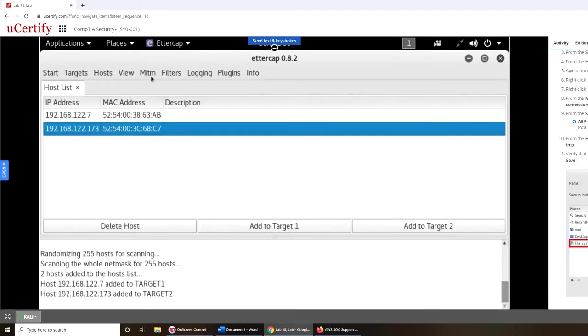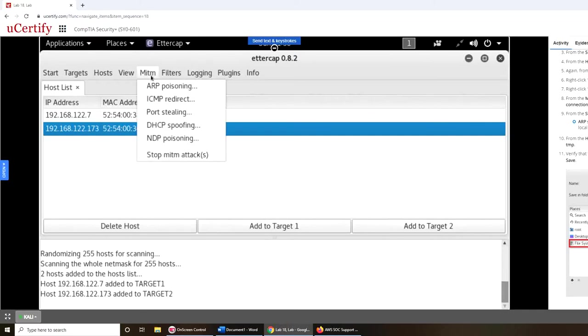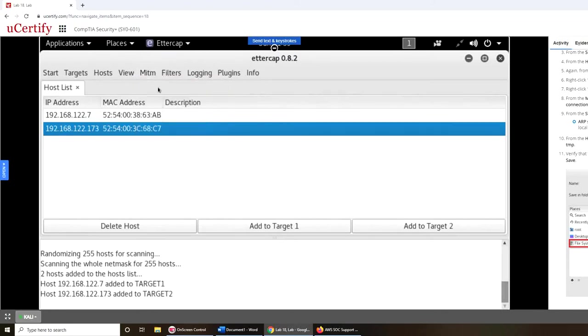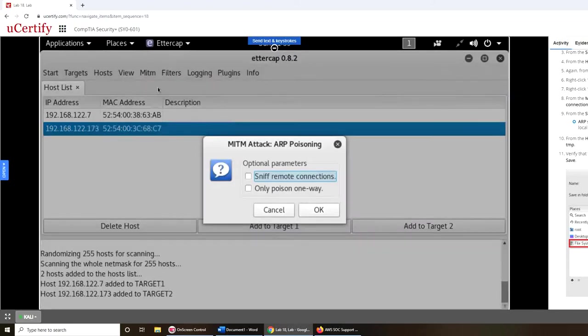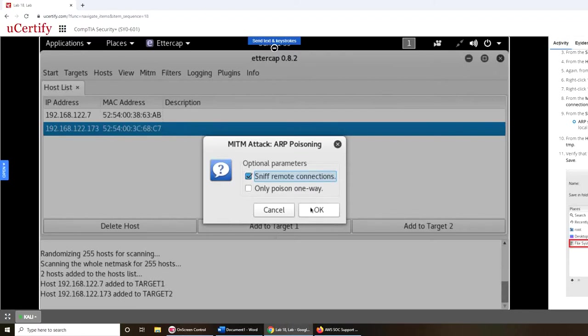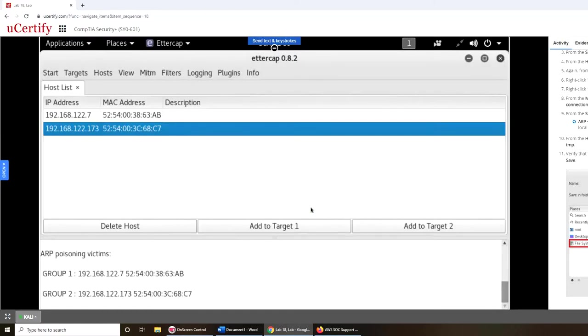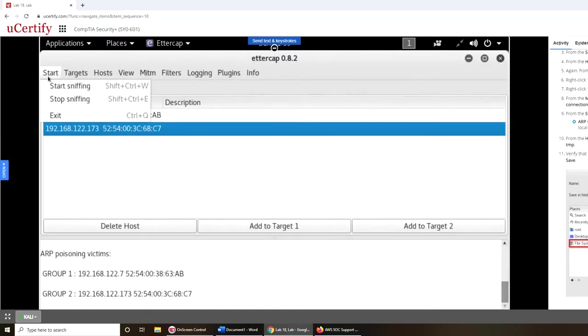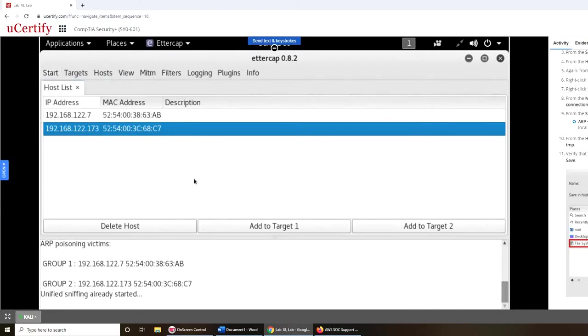From the MITM menu, ARP poisoning. And in the MITM attack box, check sniff remote connection, sniff remote connection, click OK. Select start sniffing from the start menu, start sniffing. Unified sniffing already started.